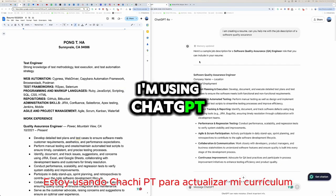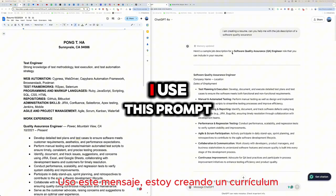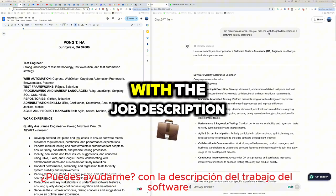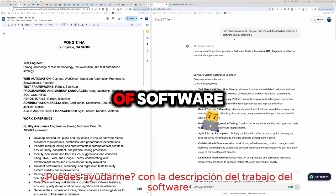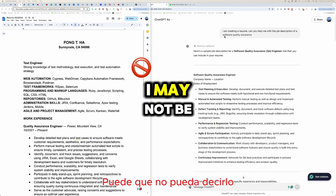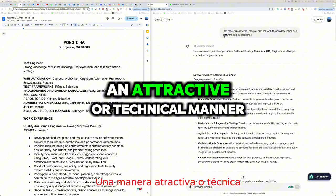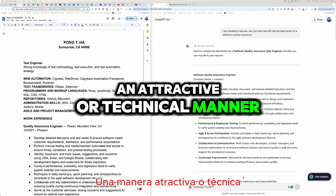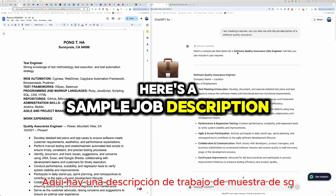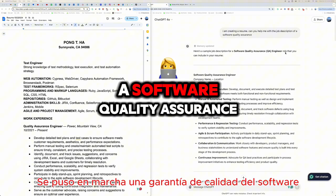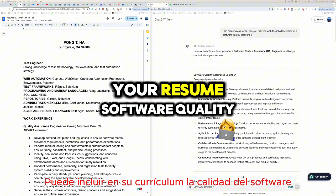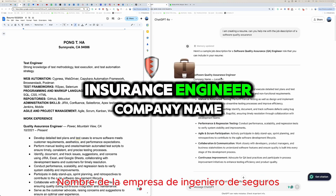I'm using ChatGPT to update my resume. I used this prompt: 'I'm creating a resume, can you help me with the job description of software?' I know what I do, but I may not be able to word it in an attractive or technical manner. Here's a sample job description of an SQA (Software Quality Assurance) role that you can include in your resume.